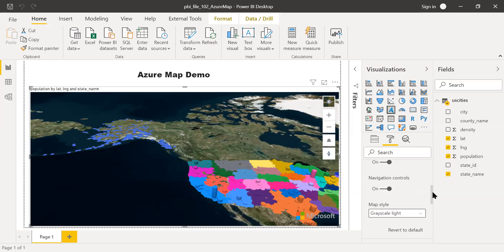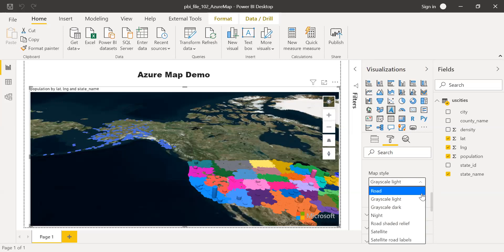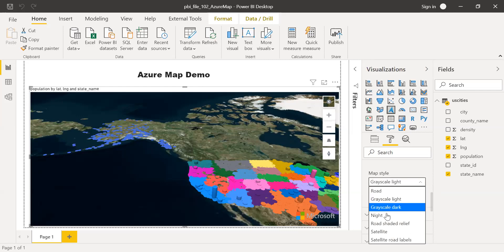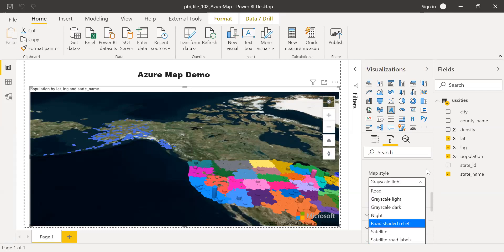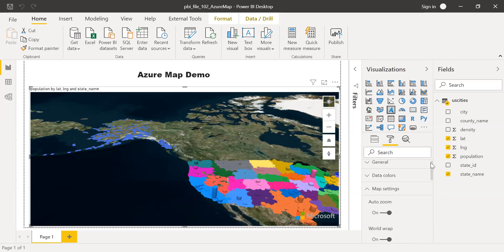And map style. You can choose the map style. You have four or five options here. Gray, scale light, night, satellite, satellite road labels, all those things here. For now, I'm not going to change this anything here. That's all we have under map settings.